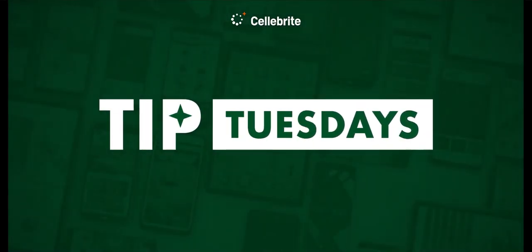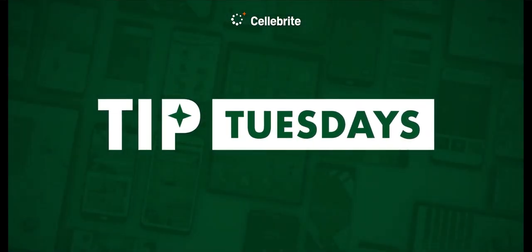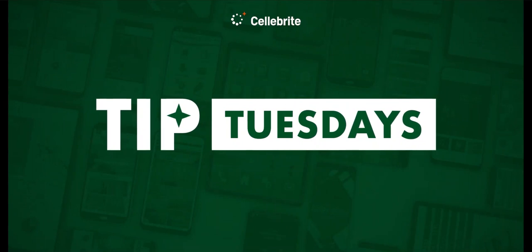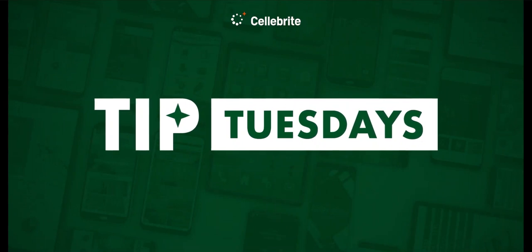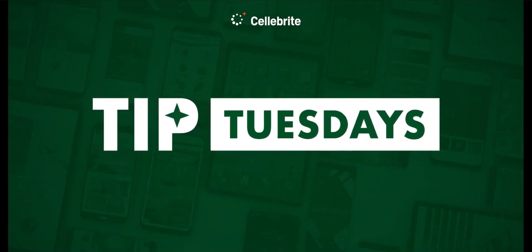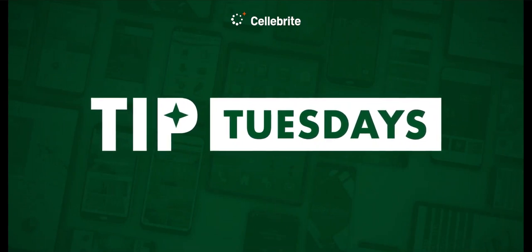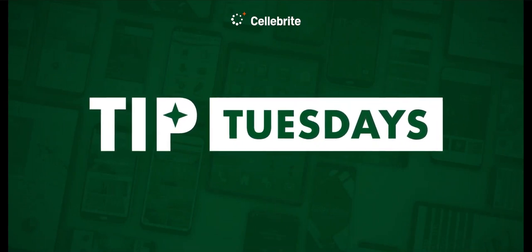Hi everyone, this is Heather Mihalik with another Tip Tuesday. This week I want to talk to you about the contents that are contained within a UFD file.